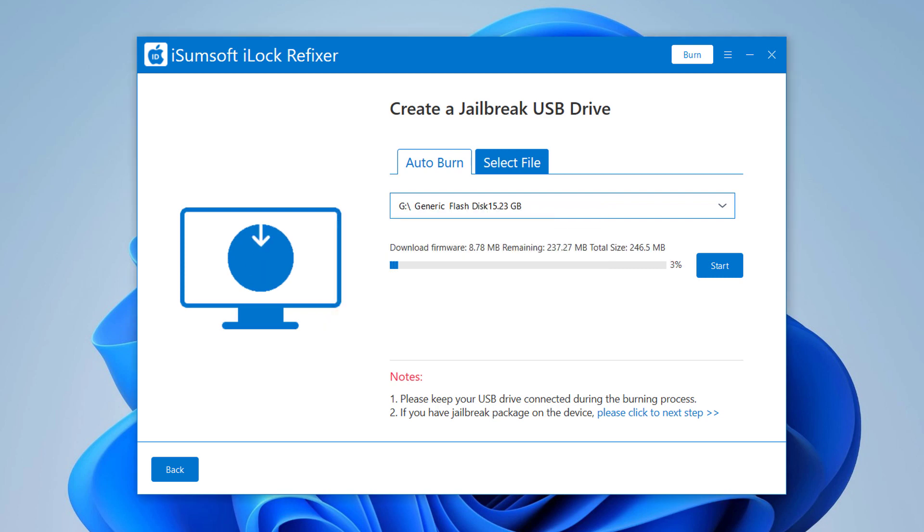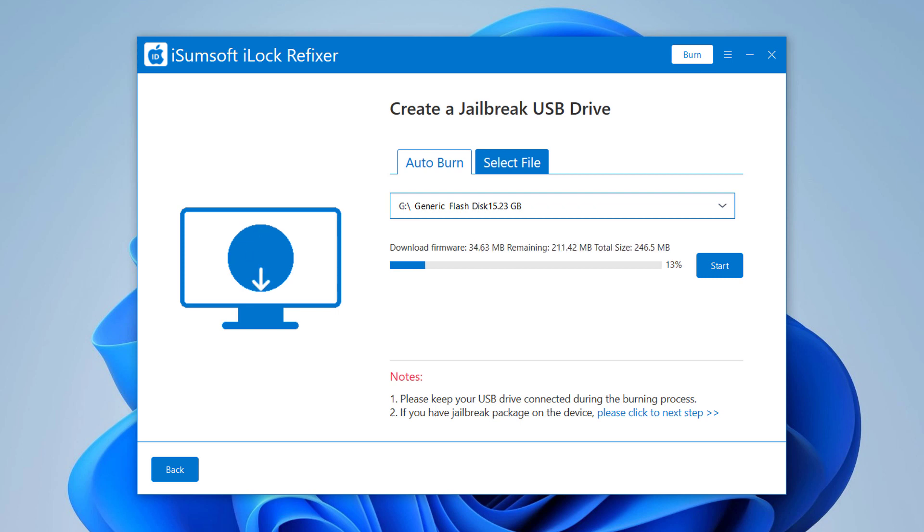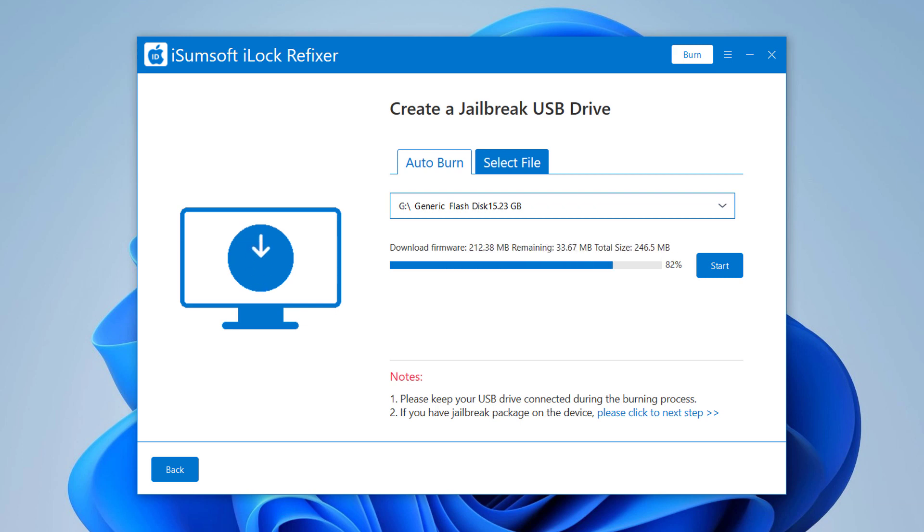The software will automatically start downloading the firmware package needed to jailbreak iOS and burn it to the USB flash drive. Just wait for the burning to complete. This will take two or three minutes.